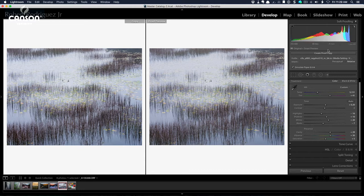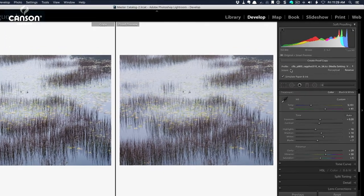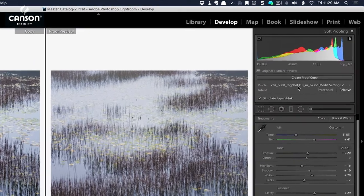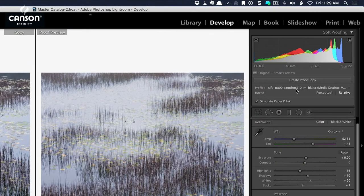When you go into the soft-proof mode, you'll get this new window here on the right-hand side, and here you'll be able to choose the ICC profile for the paper that you want to use.